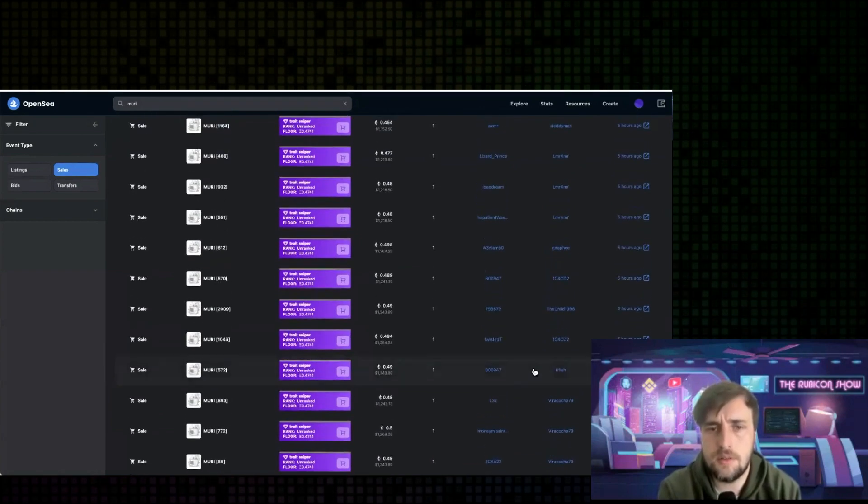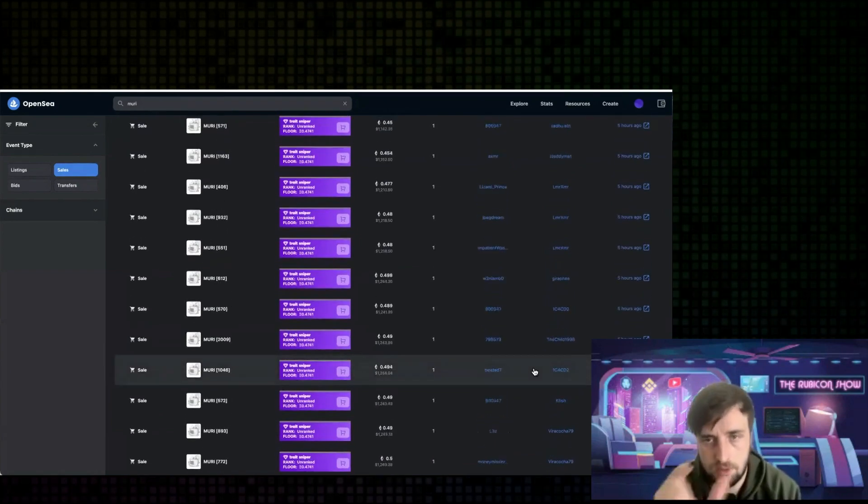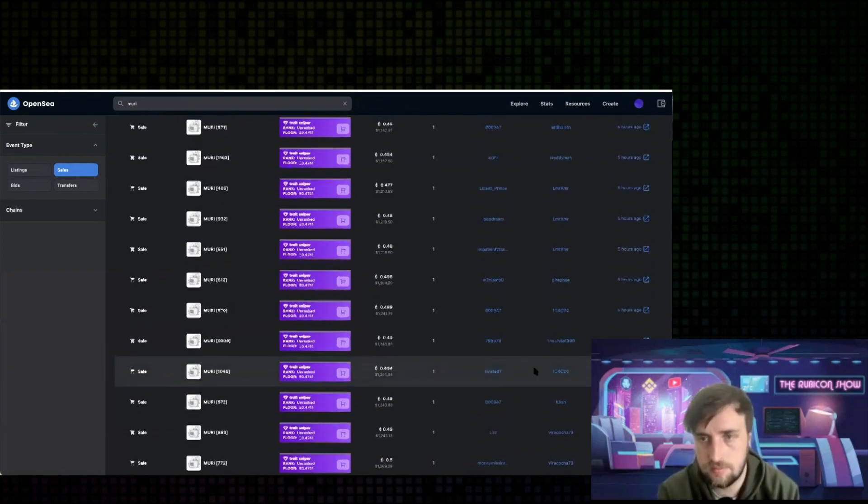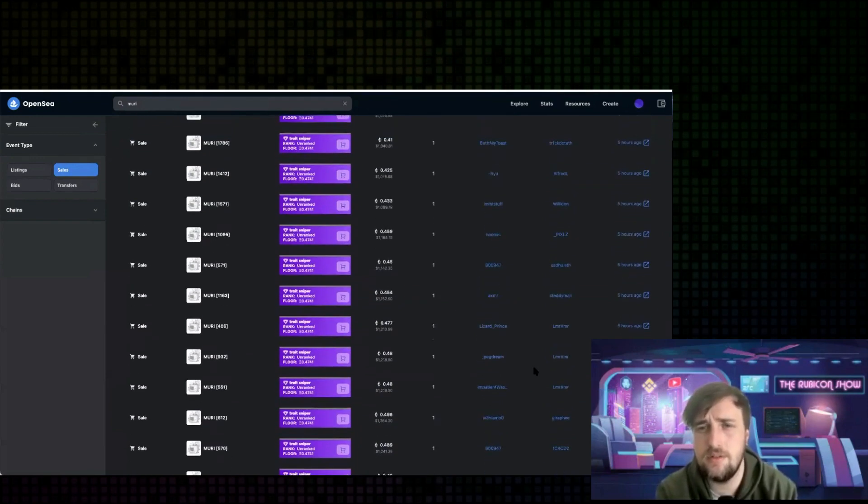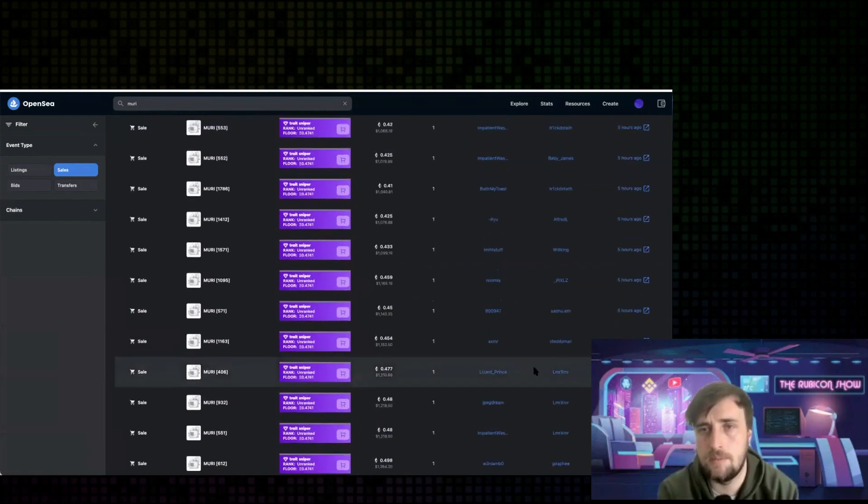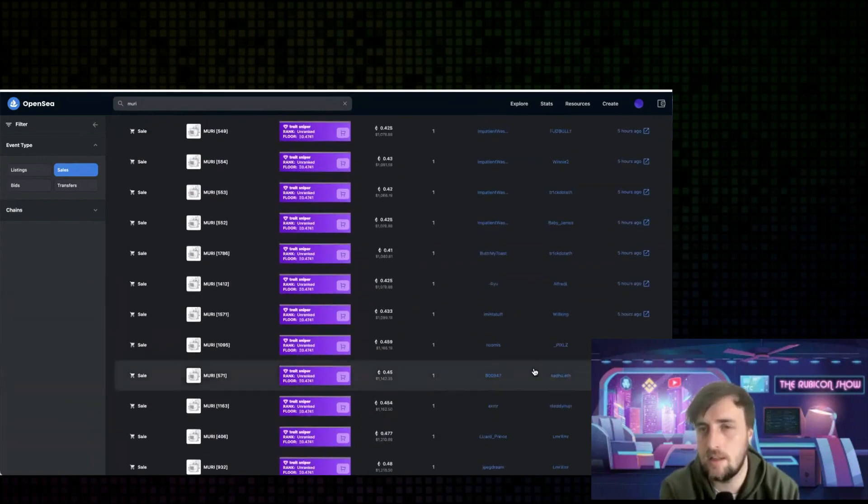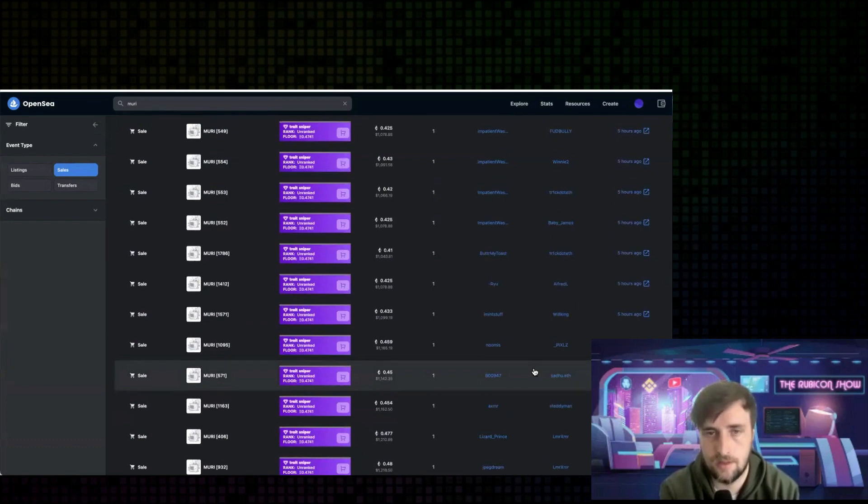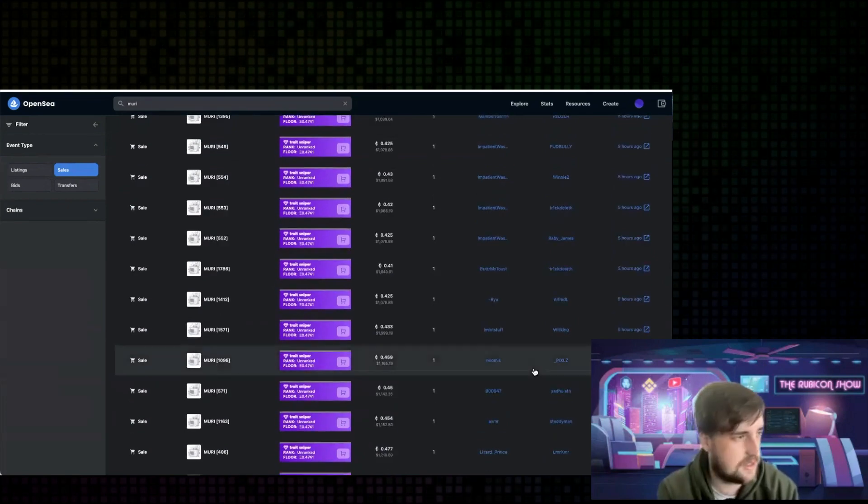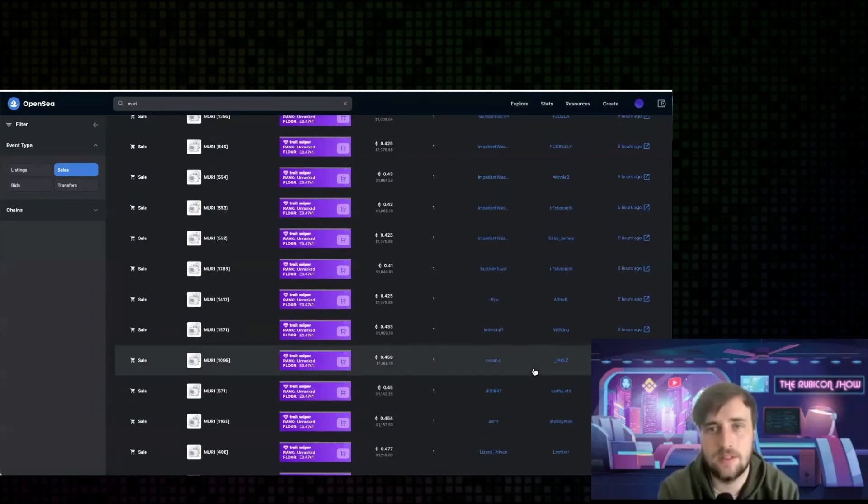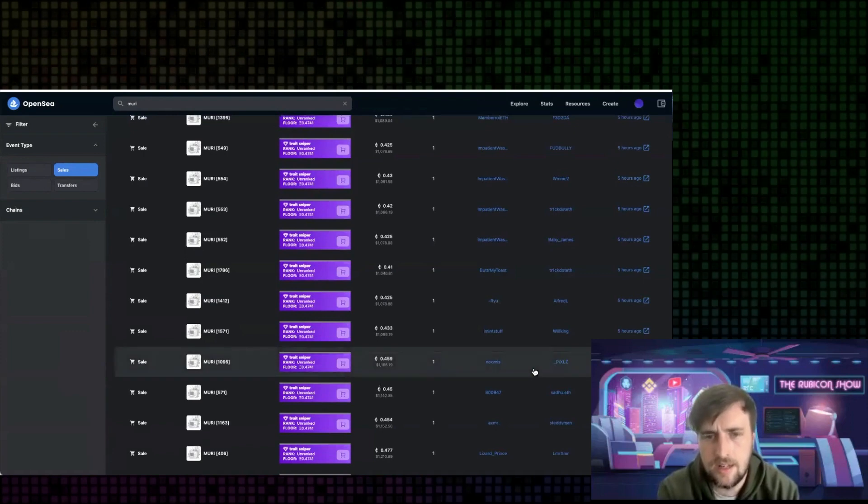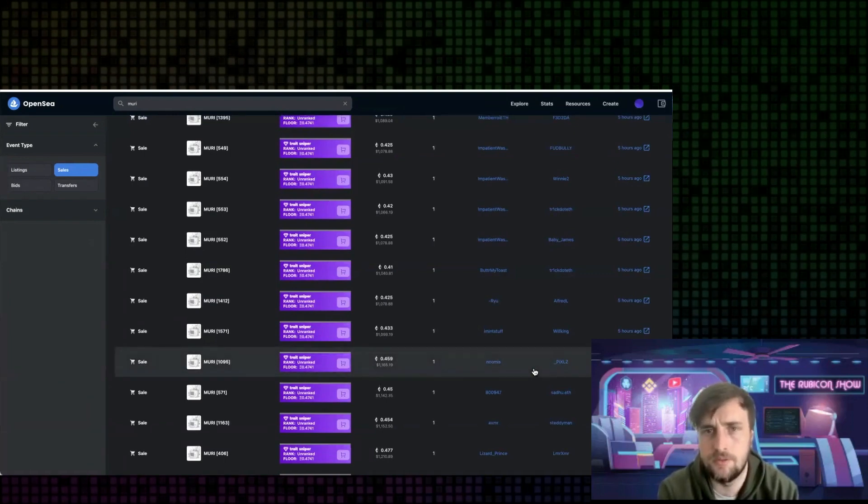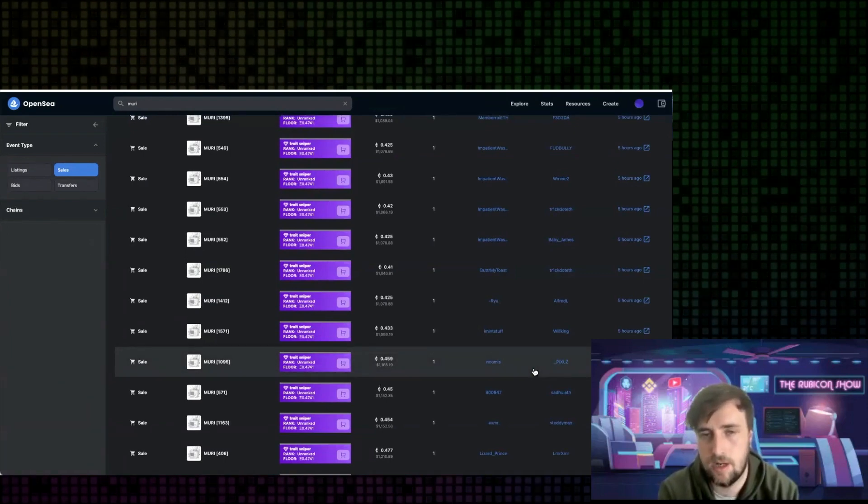So basically, Miri is a 10K NFT project. It had 2,000 in the public sale and then 8,000 ready for whitelist sale. It sold out at 0.3 in the public sale, the Dutch auction, and then it instantly jumped to 0.7, 0.6 was its price.